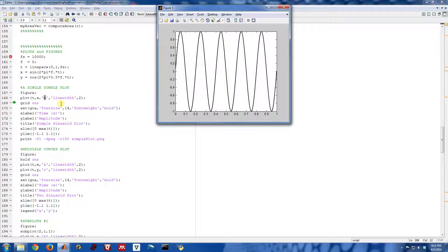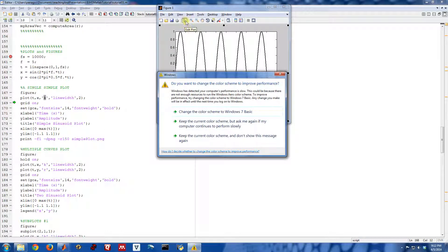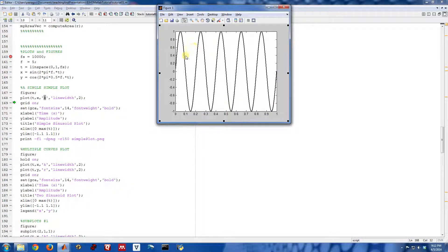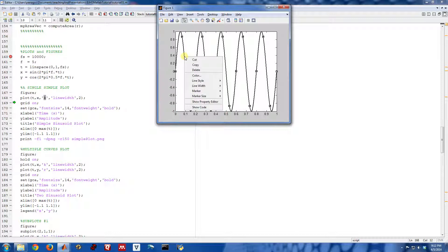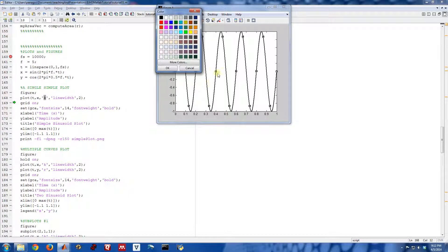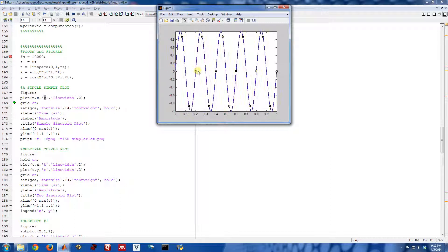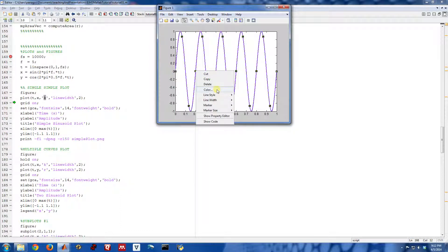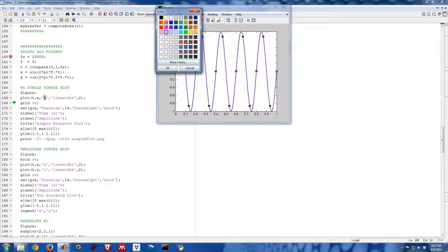Many of these other commands that we're going to look at you can also do just with the GUI. I can come up here and I can click on the line, and I can right-click, and I can change the color however I want it. Maybe you want to make it purple, or whatever you want to do. I'm going to change it back to black.